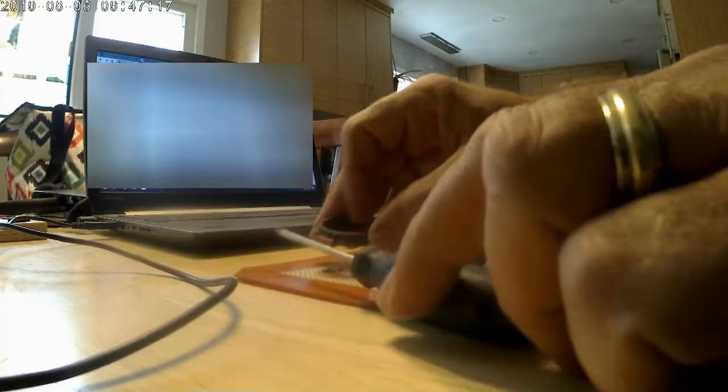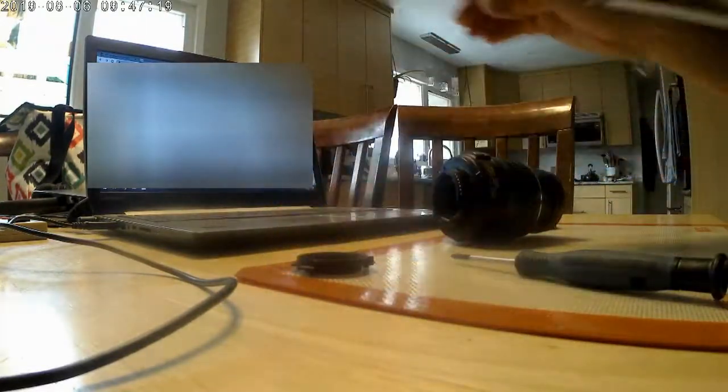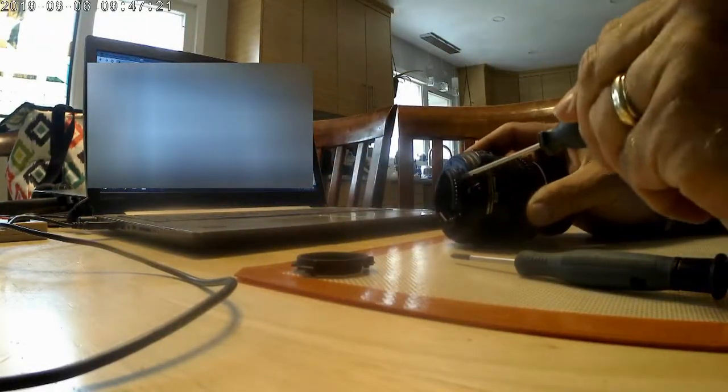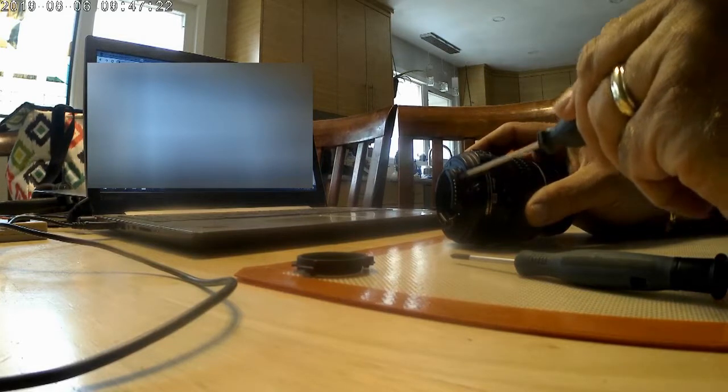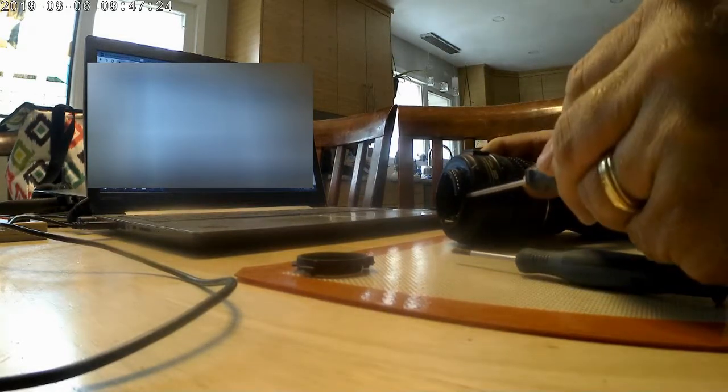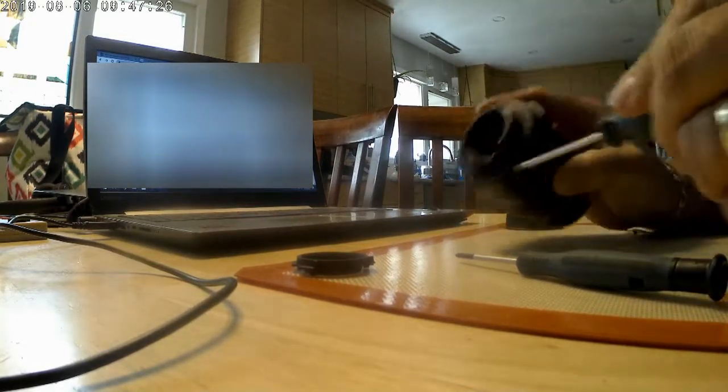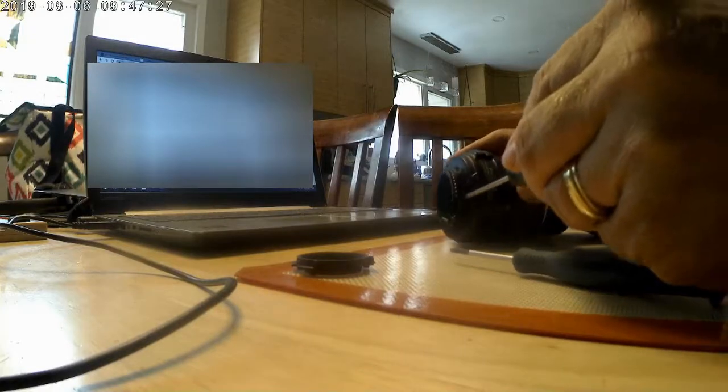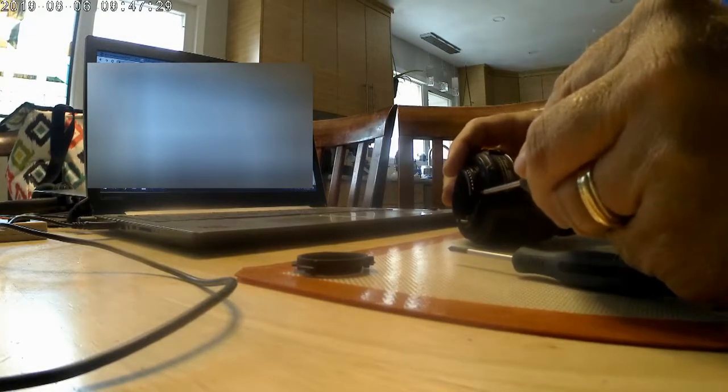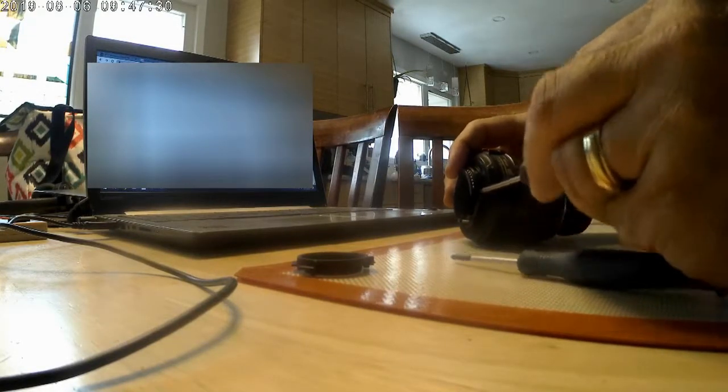Now we've got the bayonet ring off. Now we're going to take this piece off. The screws are a little bit bigger. That's where the electrical connectors are for the lens.